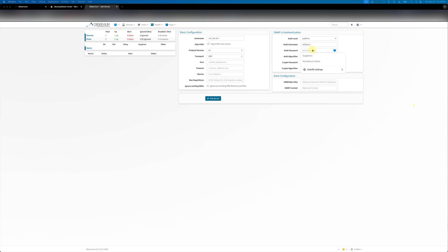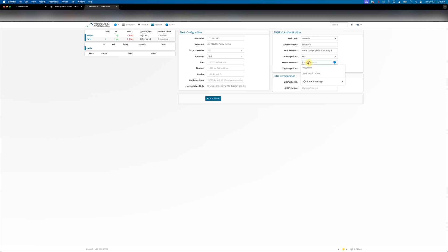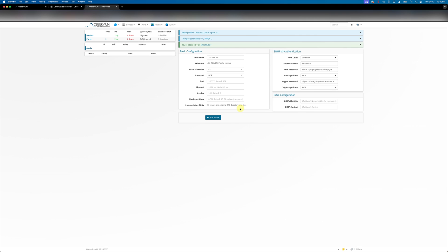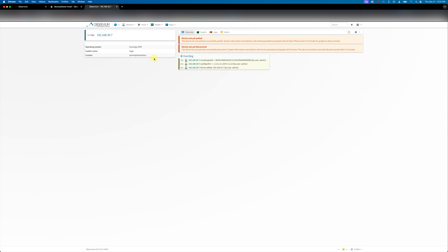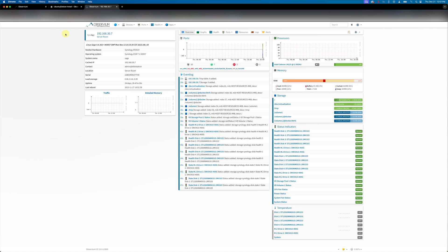Now that all the authentication information has been entered into the SNMP v3 fields, we can go ahead and try to re-add this host back to Observium. The same thing should happen as before — we'll get this green device added box. If you don't see that box, you'll see a red box pop up saying that there was a connection error and the device could not be added. Again, it takes a few minutes for the device to be polled — refresh the page and all the data should start streaming in.